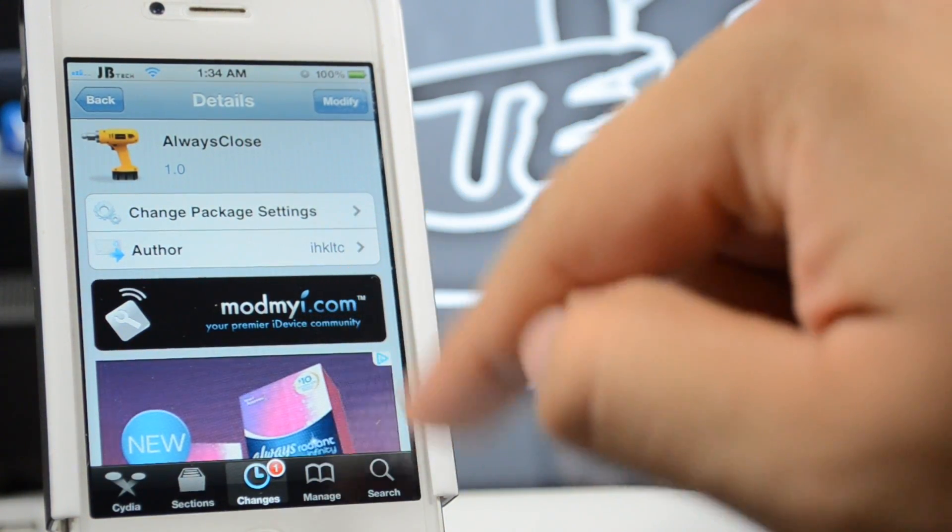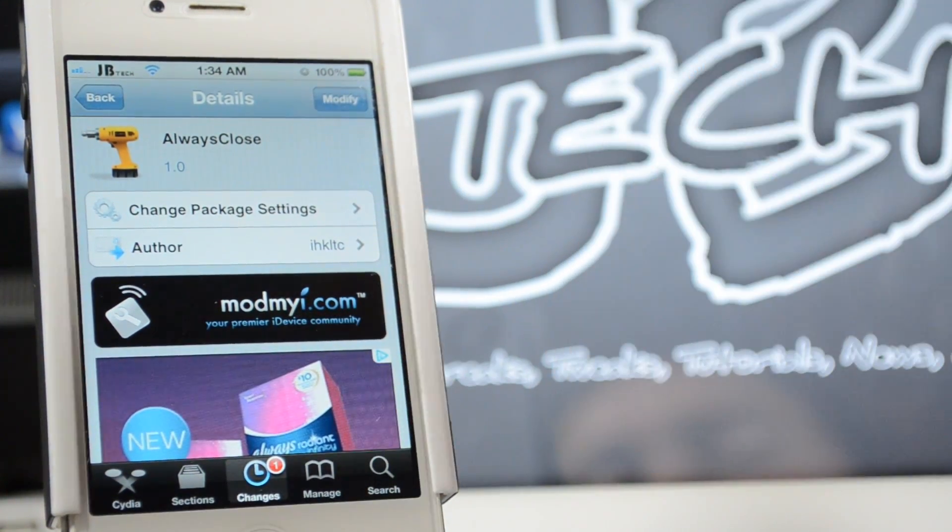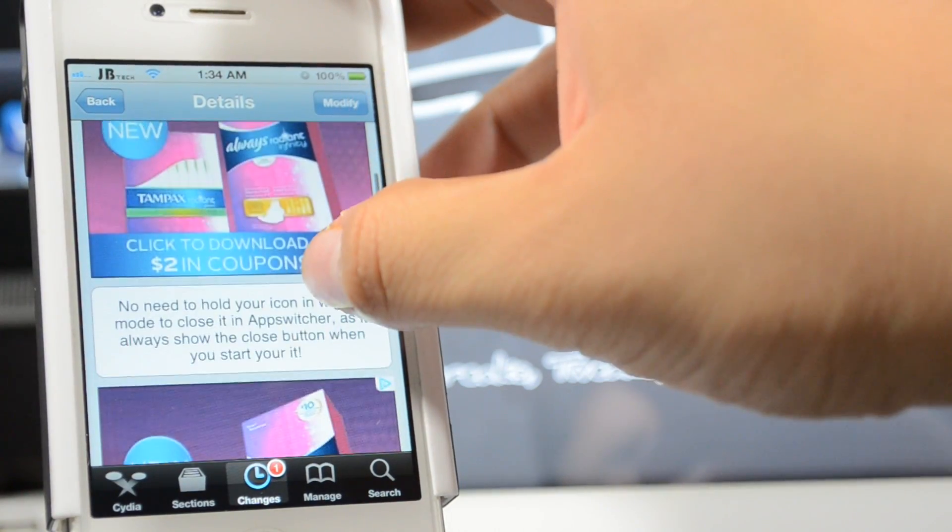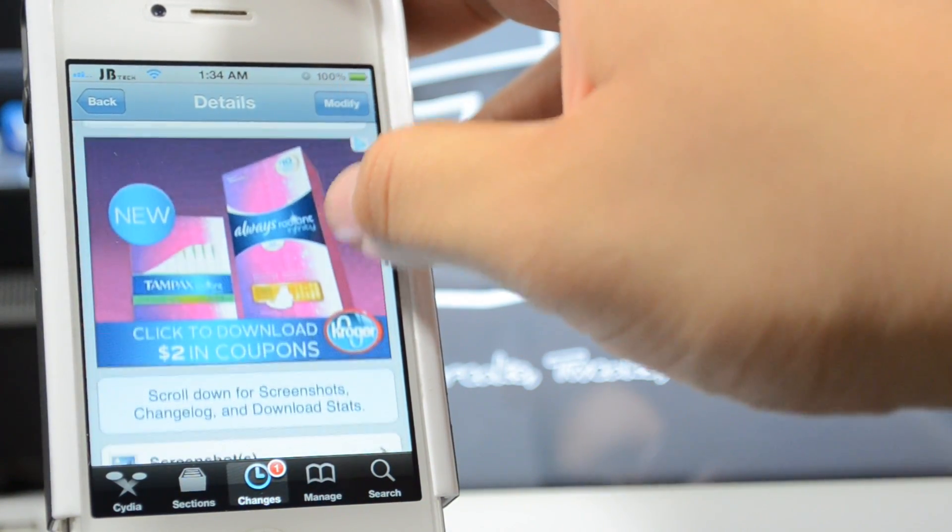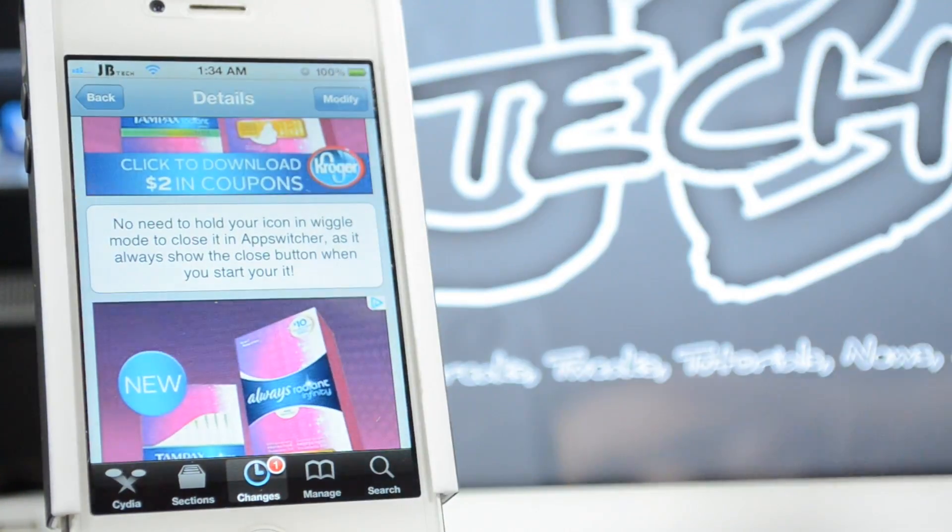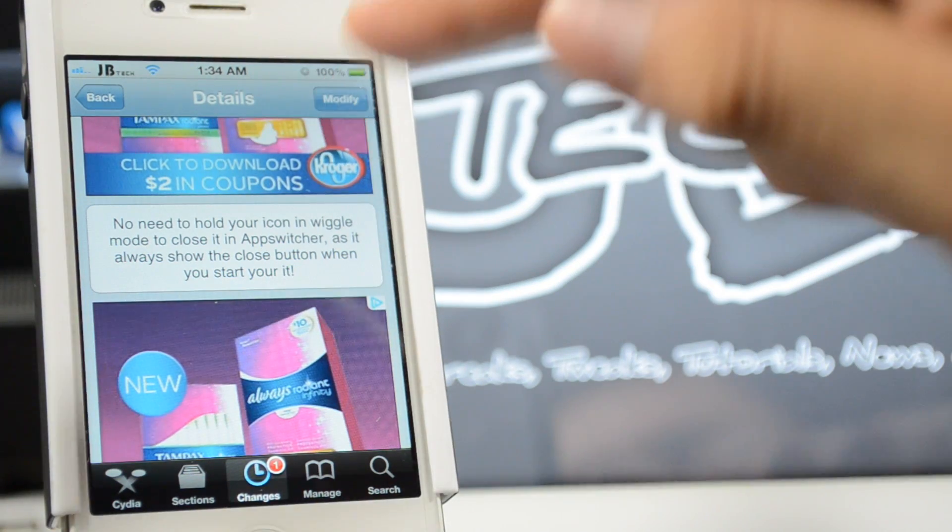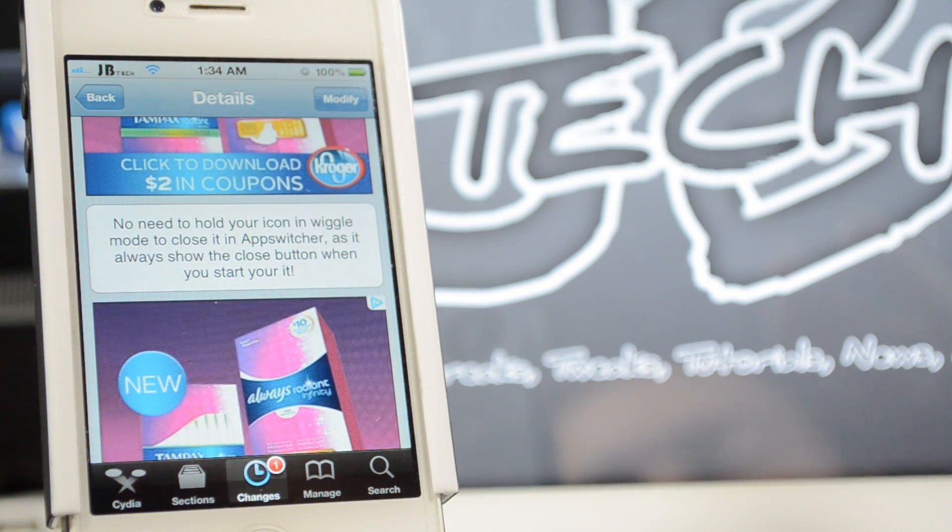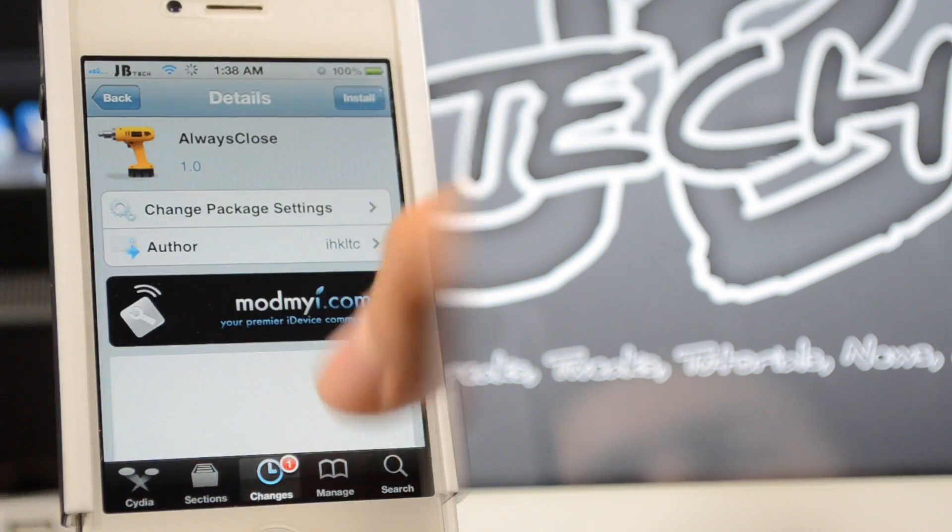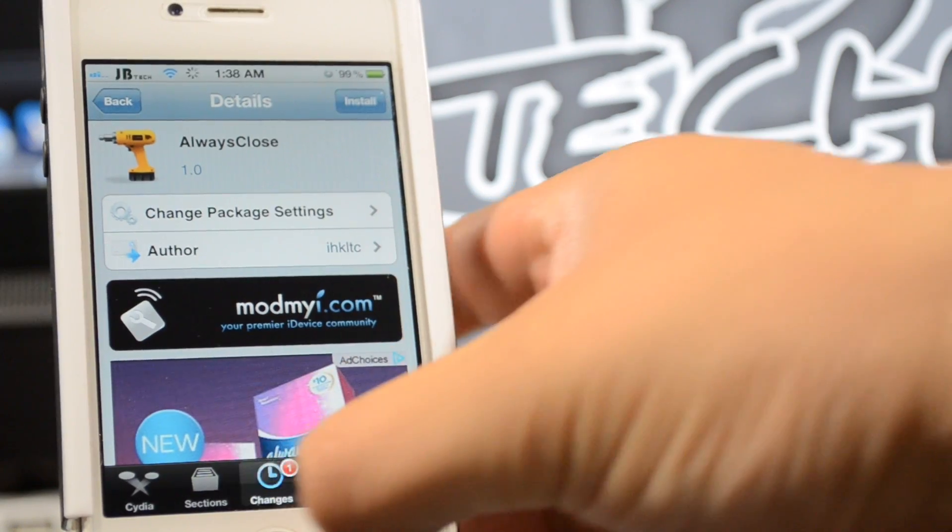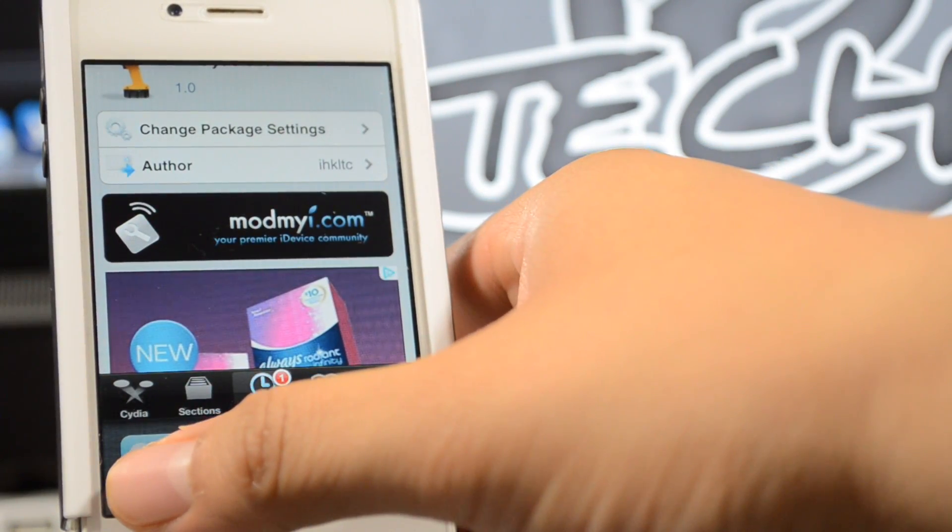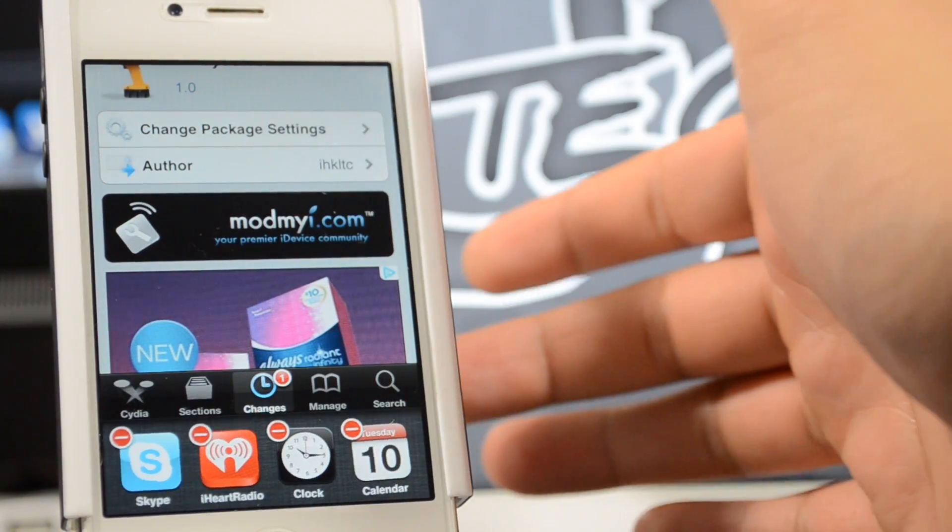What this actually does is... what the hell is tampons? Wow, we got a tampons ad right here. But besides that, what it actually does is normally when we enable our app switcher, we will have to hold down the app in order for it to close out.